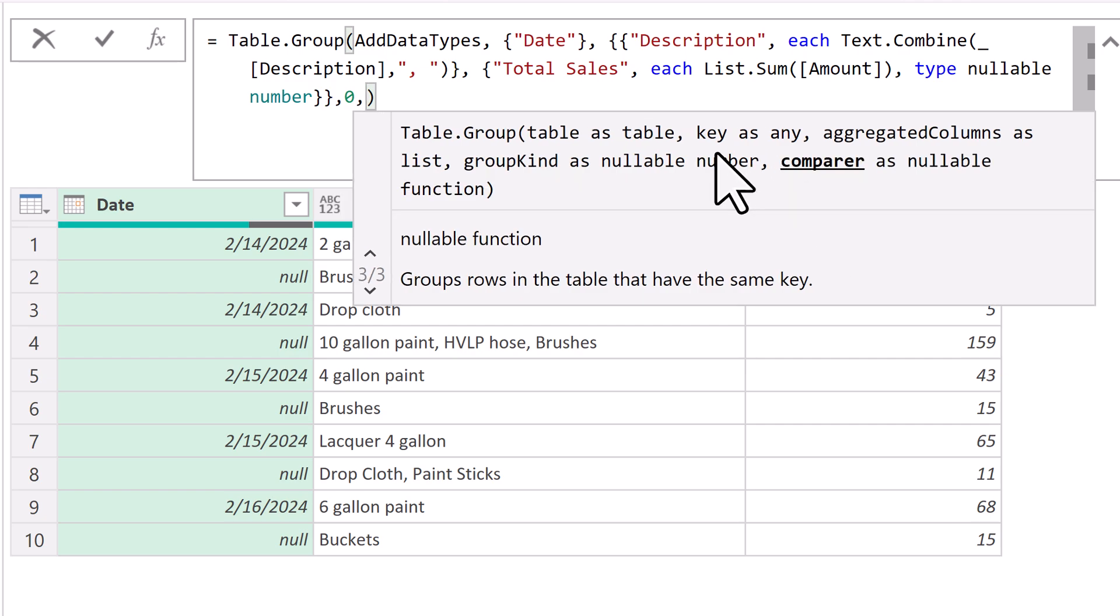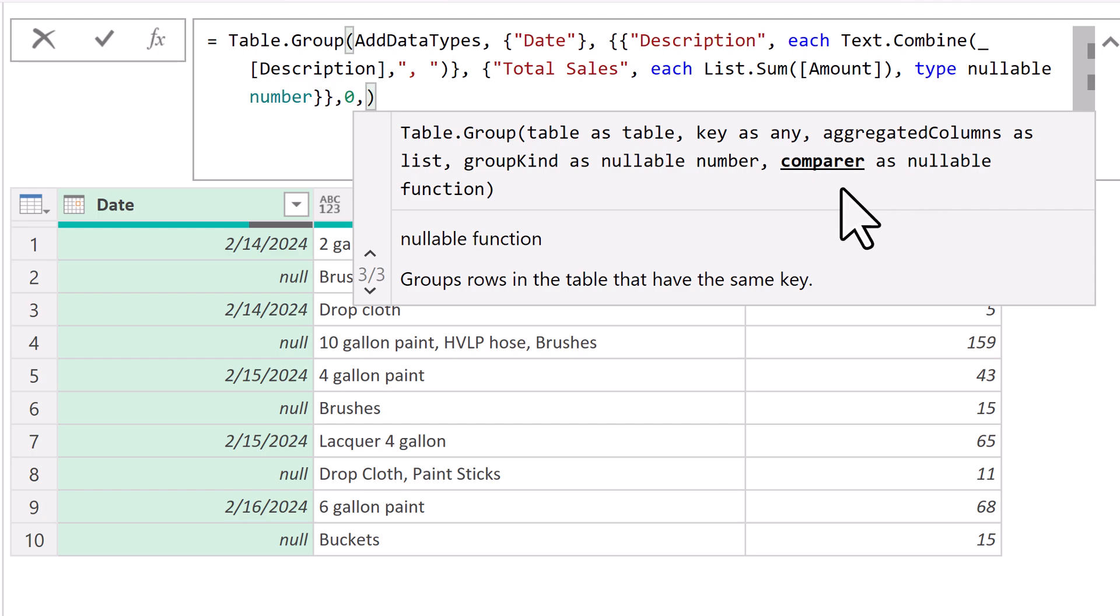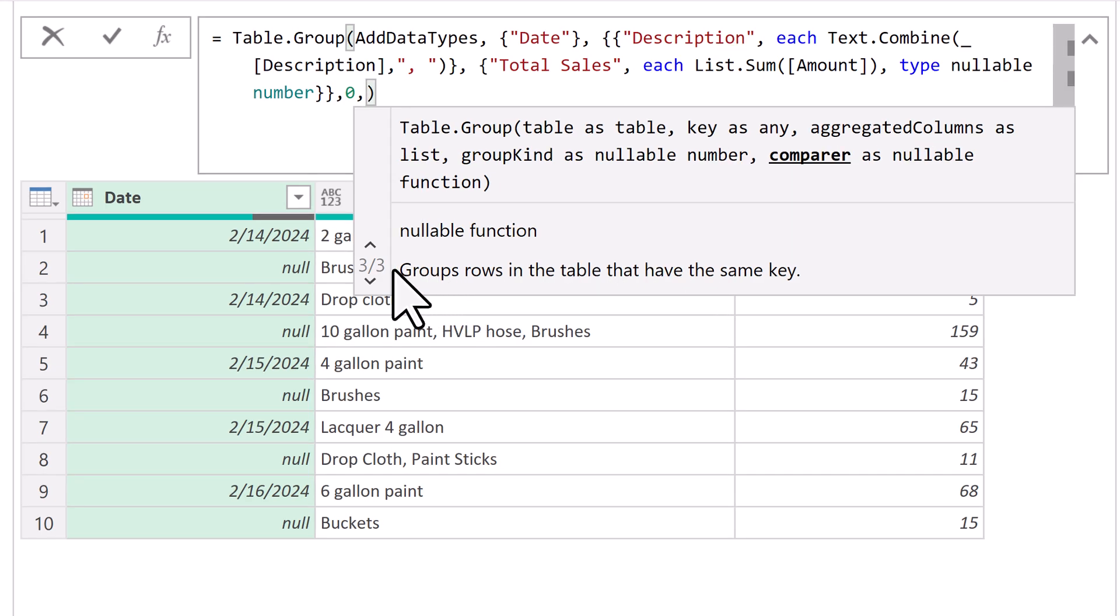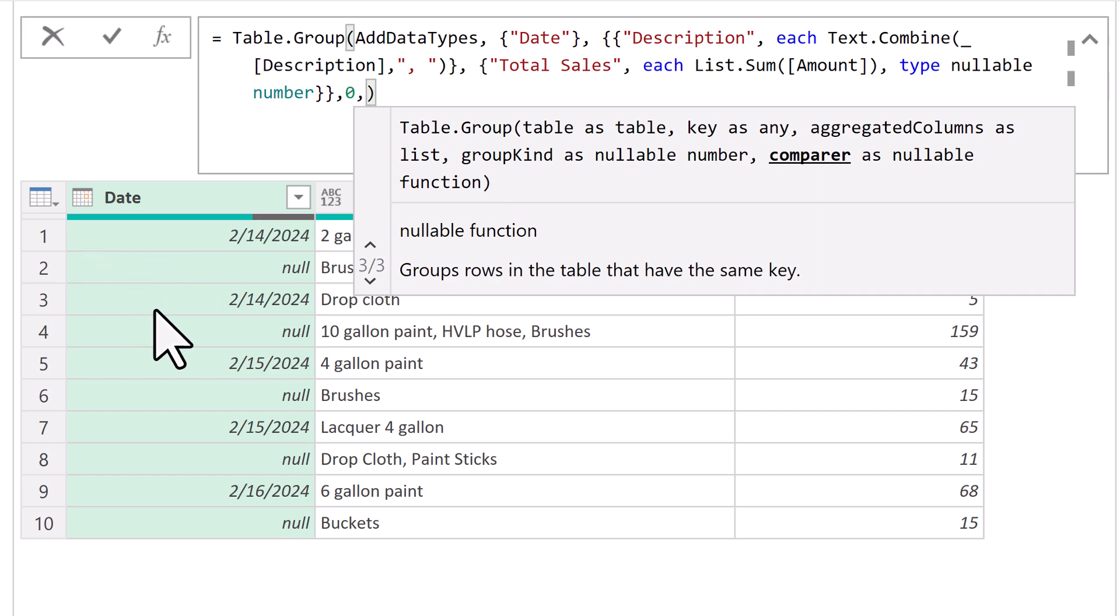Now, it's the fifth argument working with that fourth argument that's really the power. What we want to do in compare, that needs a function with two variables, because we're comparing two things.